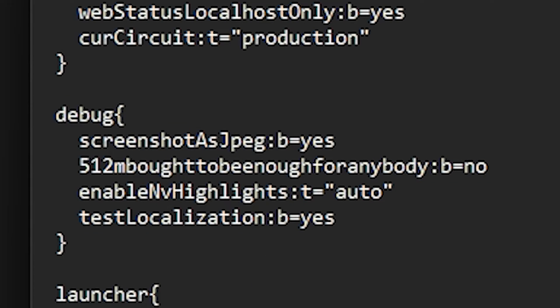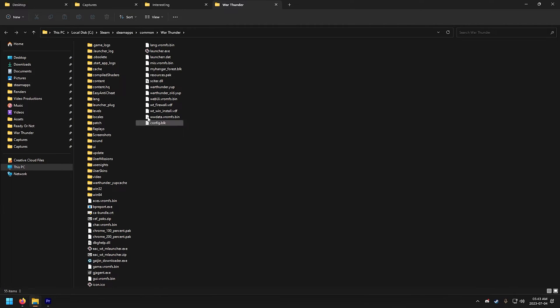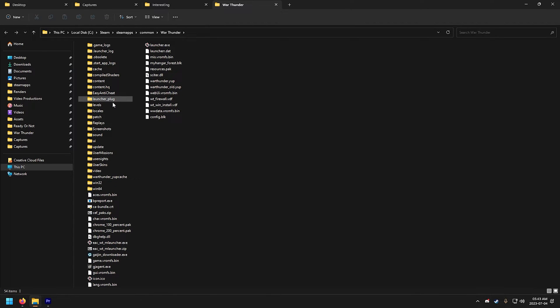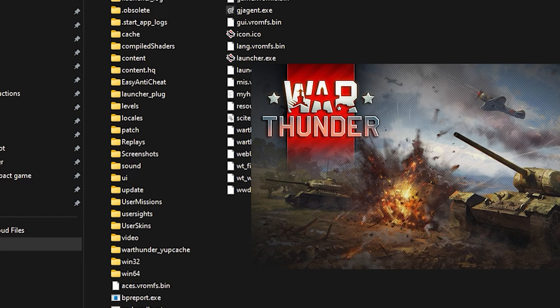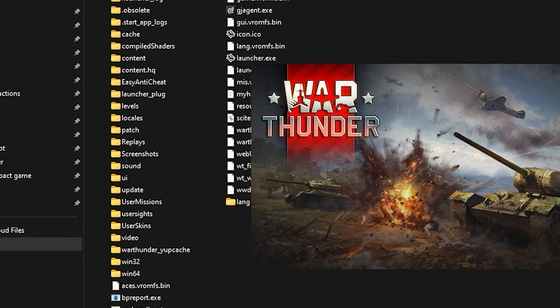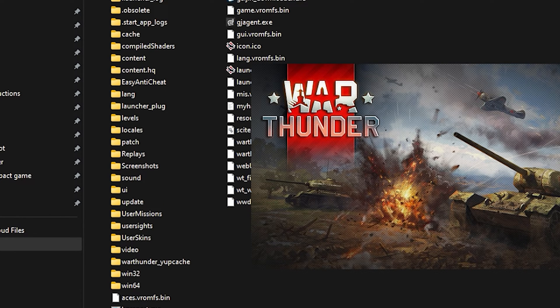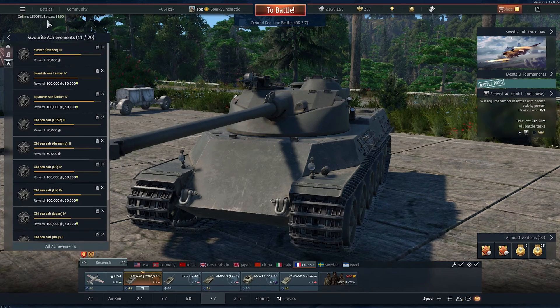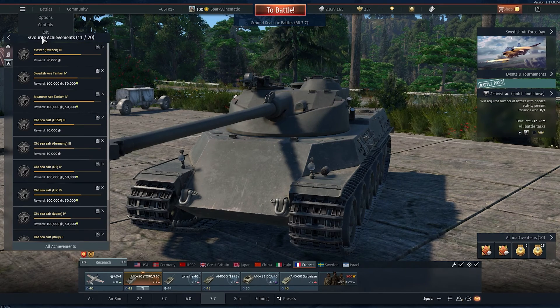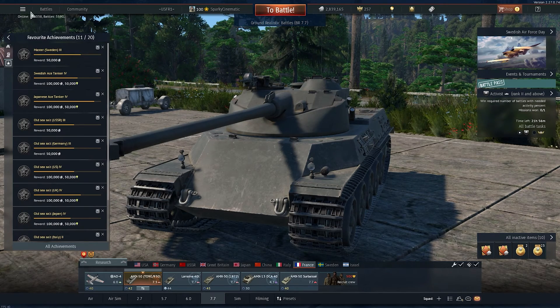Now this should work. All right, I'm gonna delete the lang folder now again and let's run the game. You can actually see War Thunder creating the lang folder there. Yep, it's working. All right, you know the drill, let's go back to desktop.